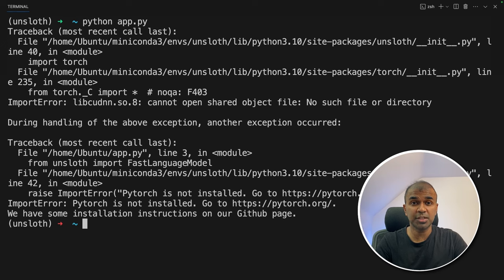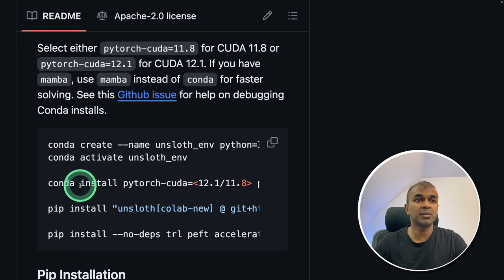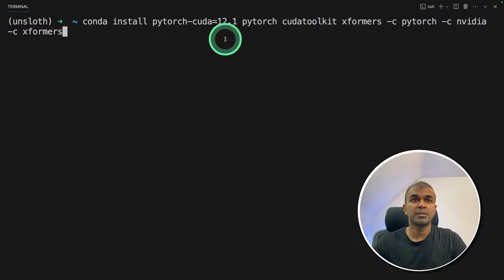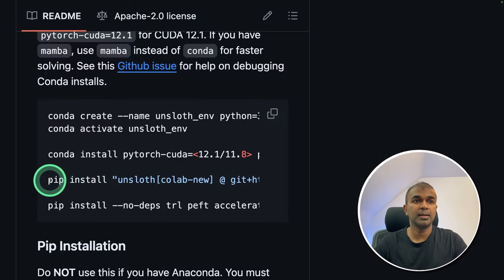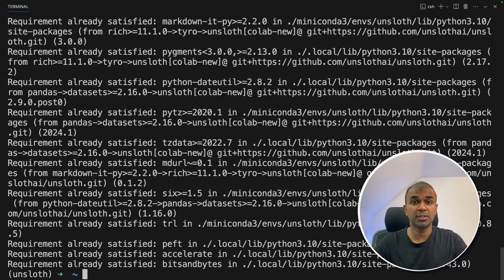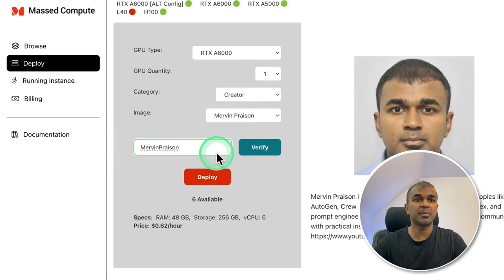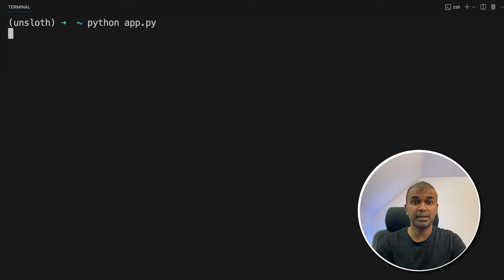If you're using conda, there are a few more steps to follow — that's why we got an error. If you check the Unsloth documentation, it lists the required steps. I'm going to install the correct PyTorch version using 'conda install pytorch' with CUDA 12.1, then install the remaining two dependencies. I'm using an RTX A6000 on Mass Compute — you can use it and apply a coupon code to get 50% off. Now I'm ready to run 'python app.py.'